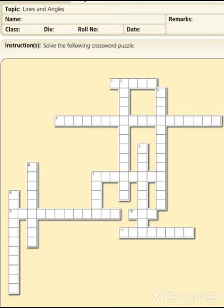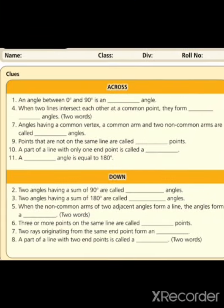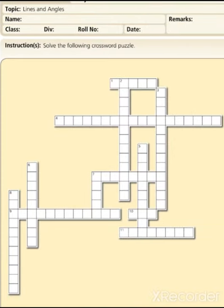Students, there is an activity that is a crossword puzzle related to all the terms you have done related to angles, so that will help you a lot to memorize all the terms that you have learned previously. Here is the activity — you have to do it in your fair notebooks. Take a screenshot and draw the crossword on your notebooks.